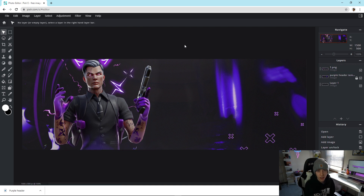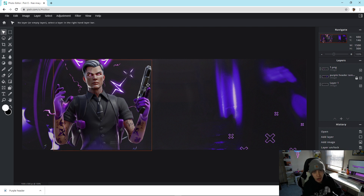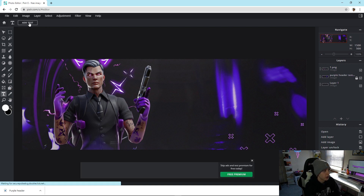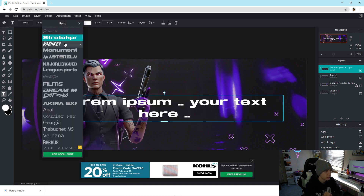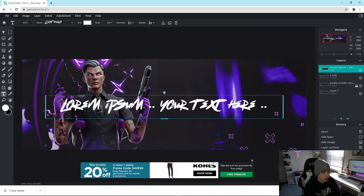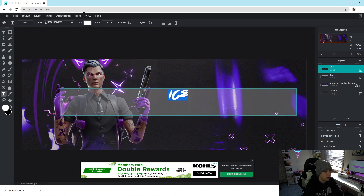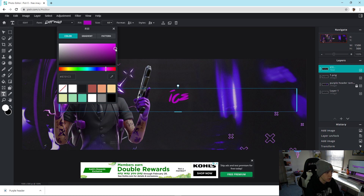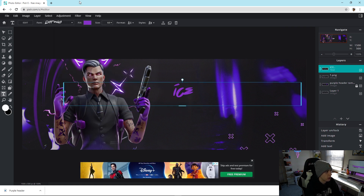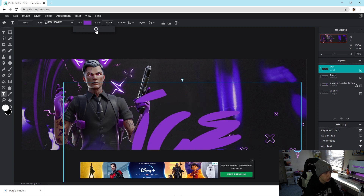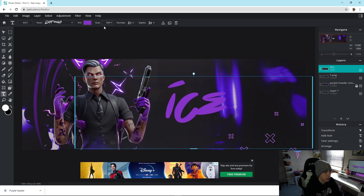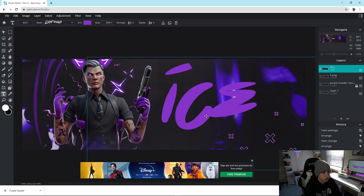Now we're going to focus on the text. I have a full tutorial on downloading fonts in Pixlr — I'll put a card up if you want to watch that first. Once you have the font downloaded, go to the text layer and click Add Text. Click the dropdown arrow, find that font, double-click it, and type in your name — I'll type 'Ice'. Then go to Fill and find a nice purple color. Go to Size and drag it up a bit to match the thumbnail.